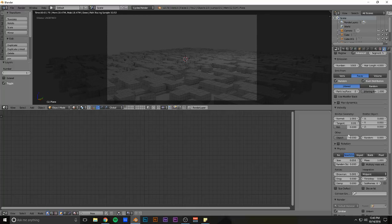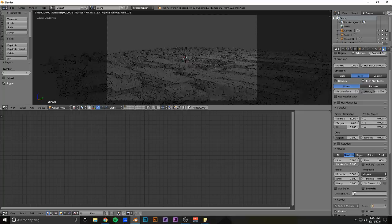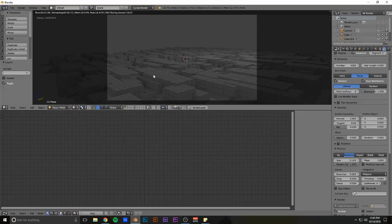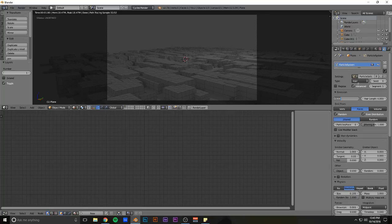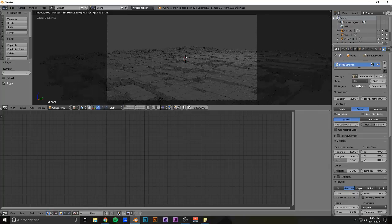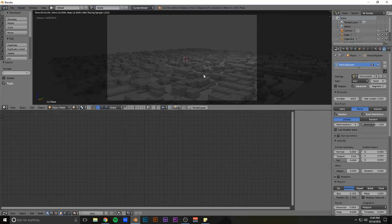And then you can go over here, make the size like 0.1 or something, and crank the random. And then it's just even more. You can add more, make the hair length a little shorter.